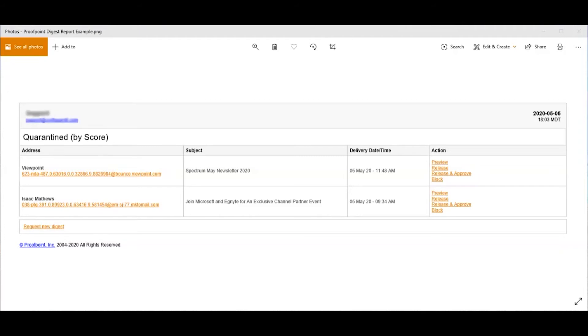On actions you have a preview so you can preview the email without having to open it which is great for increased security, but it doesn't show you everything in the email. For example, photos might be missing.